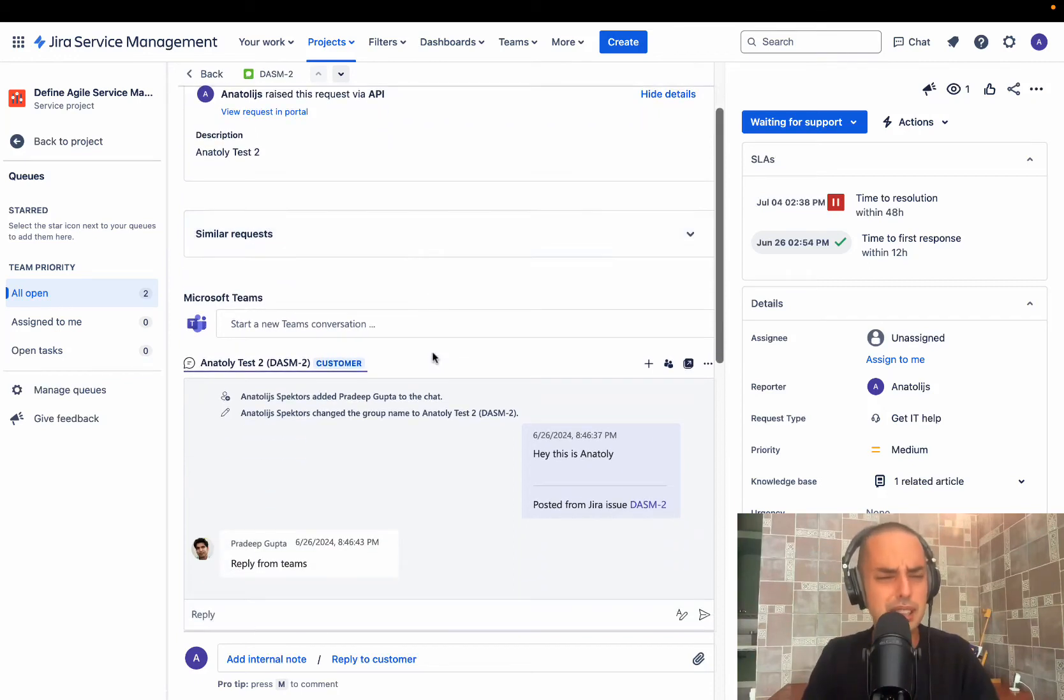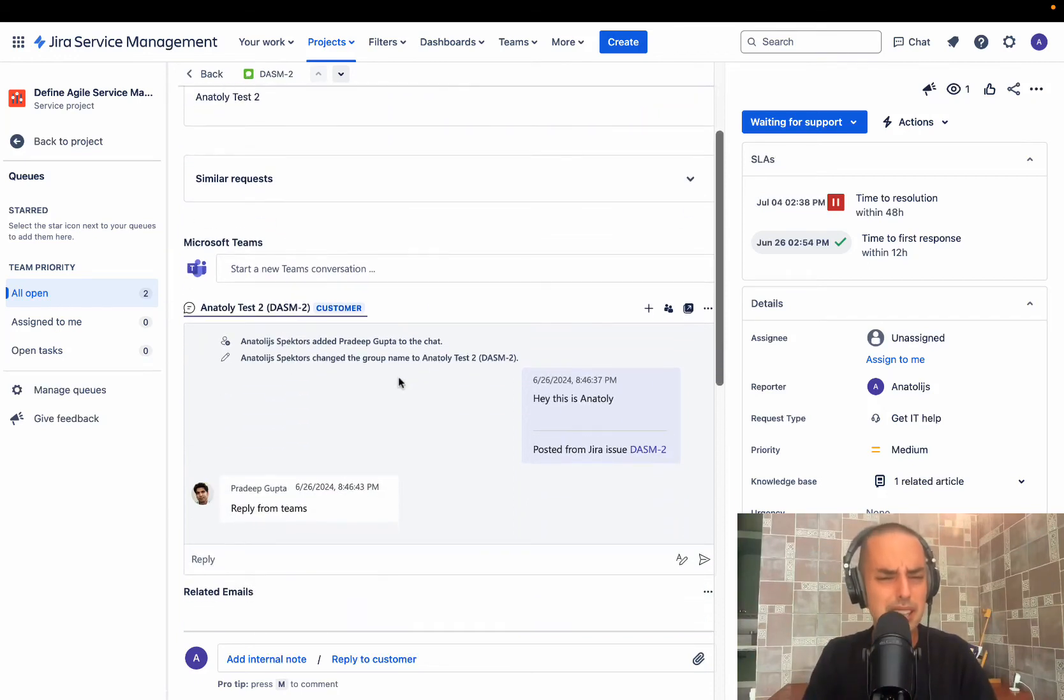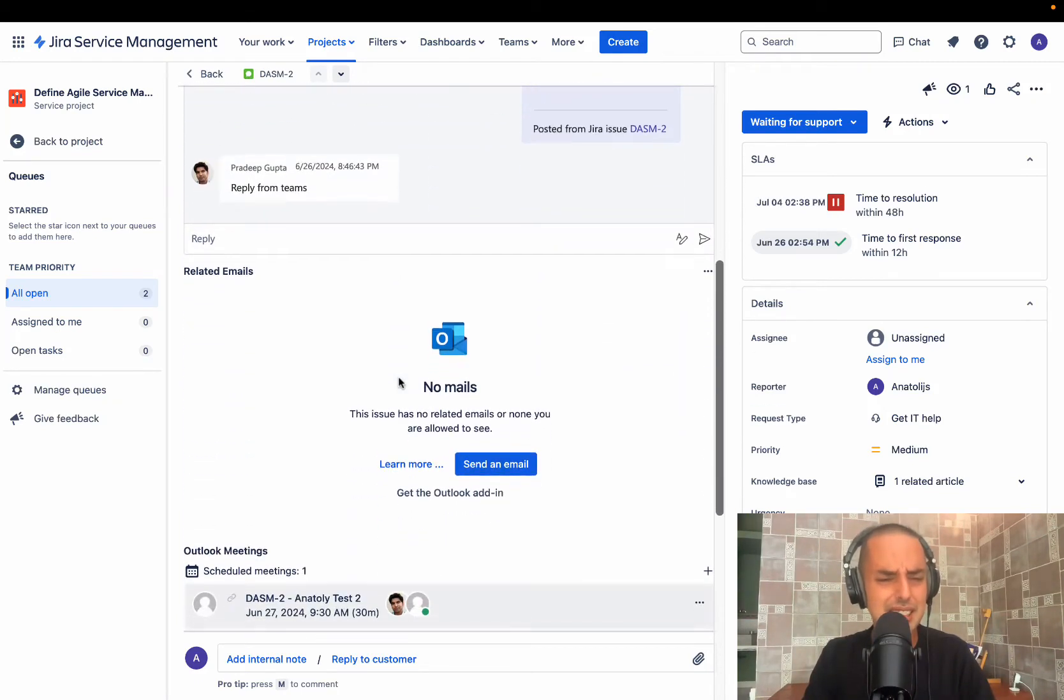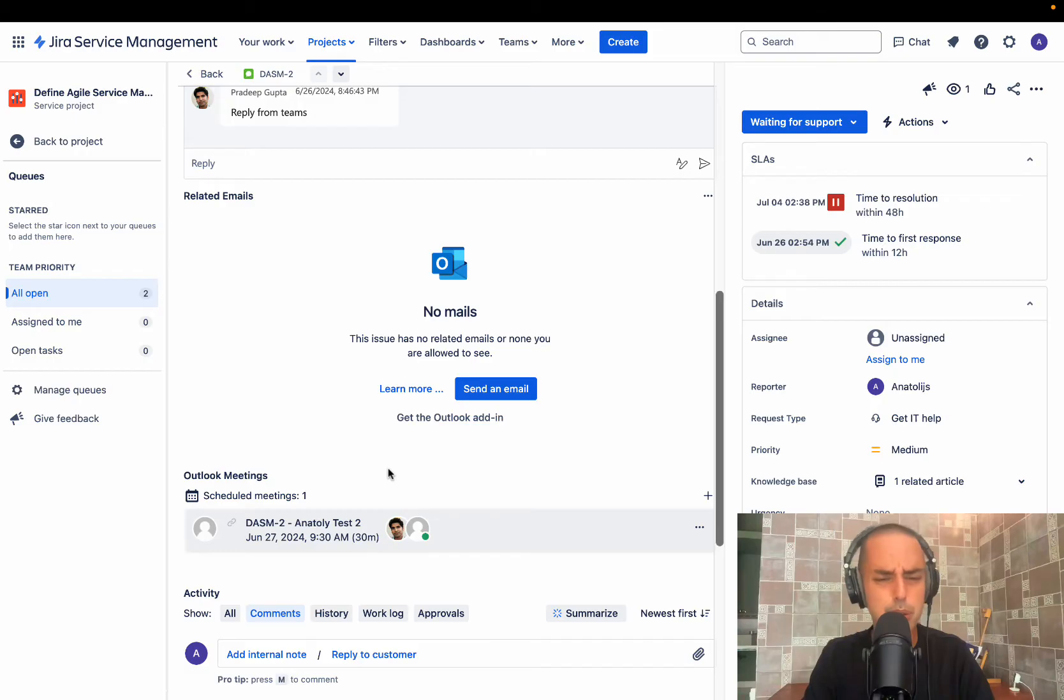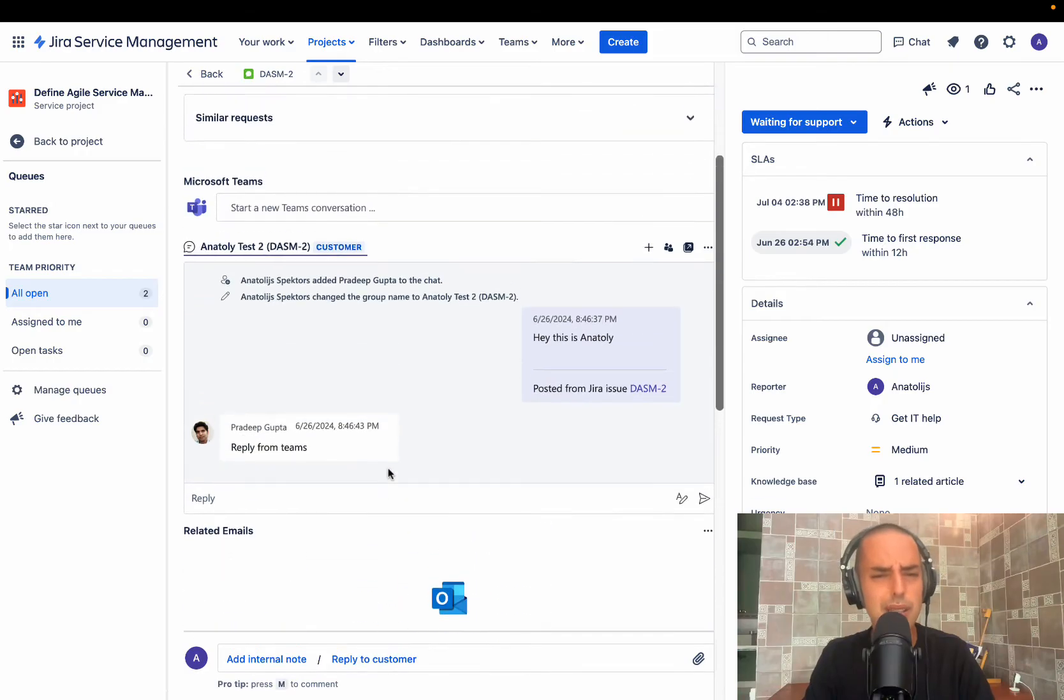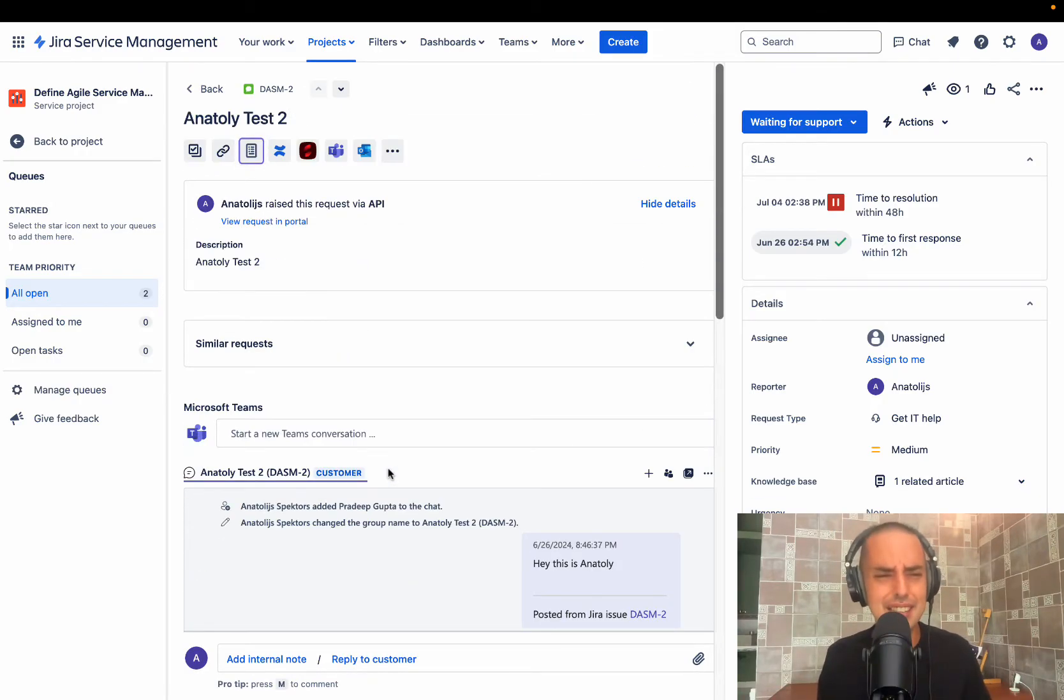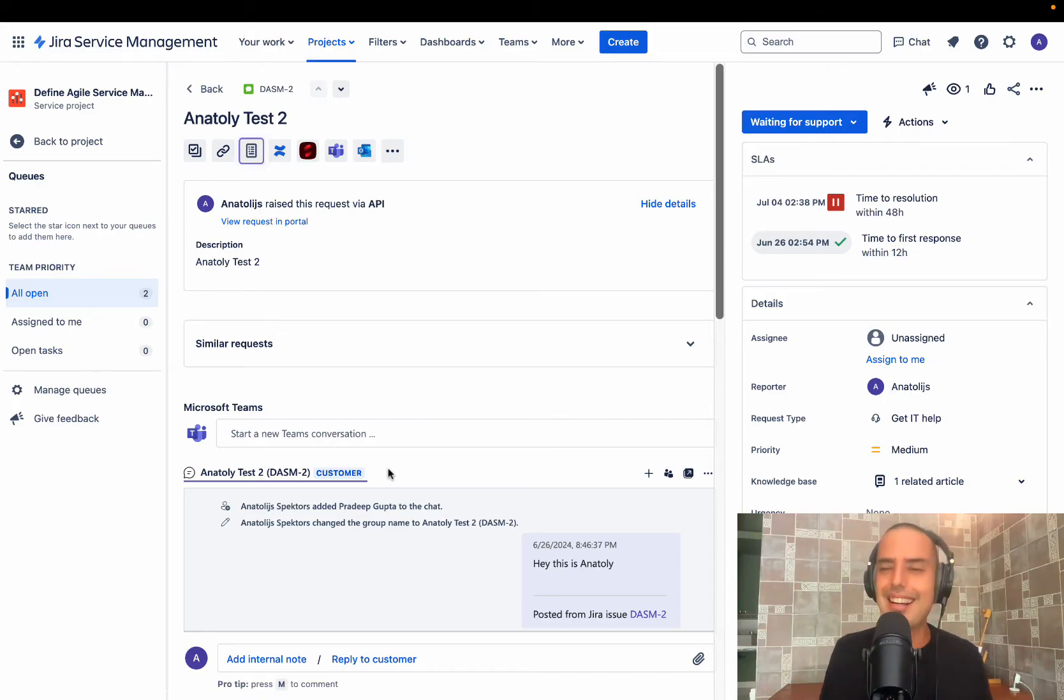Wait, wait, wait, wait. So you can see all your Microsoft chats and related emails and Outlook meetings all in one place in Jira Service Management? Is that even right? Can this be true? Hey guys, welcome to Define Agile.